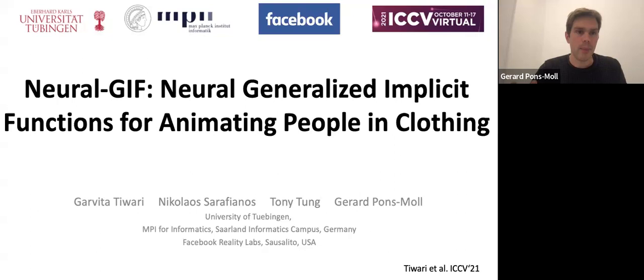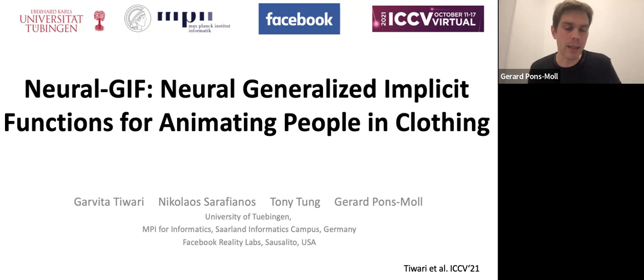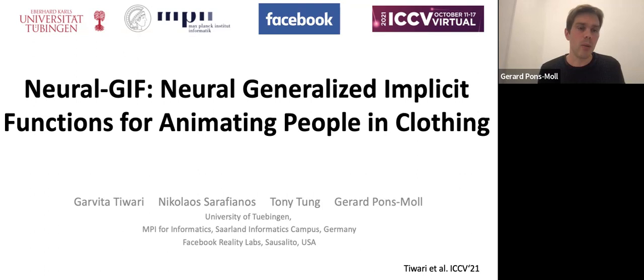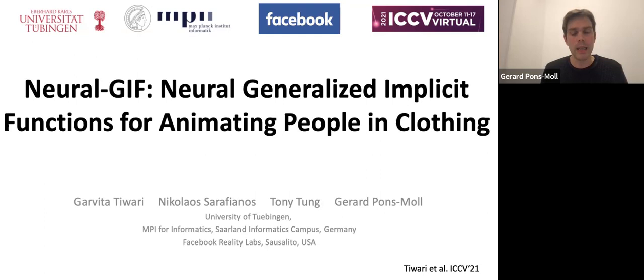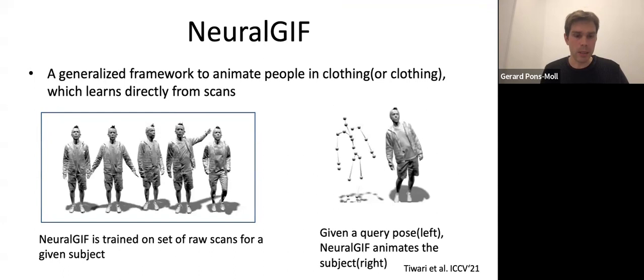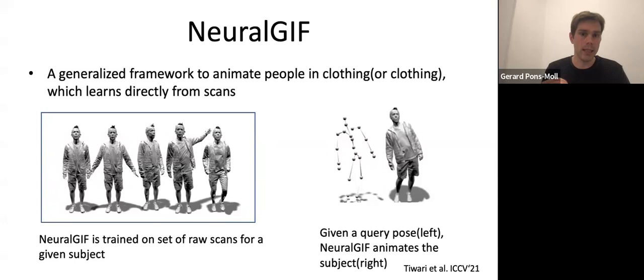Up to here, I've shown representations good for novel view synthesis or reconstruction, but I haven't shown how to control these representations. In many graphics applications you're interested in controlling them. Here I want to present a work called NeuralGIF, presented at ICCV, where we control a neural implicit surface as a function of pose. Given some scans of a person in multiple poses, we want to learn a model that generalizes to new poses — controllable with a skeleton to generate new poses and produce realistic wrinkles and deformations.